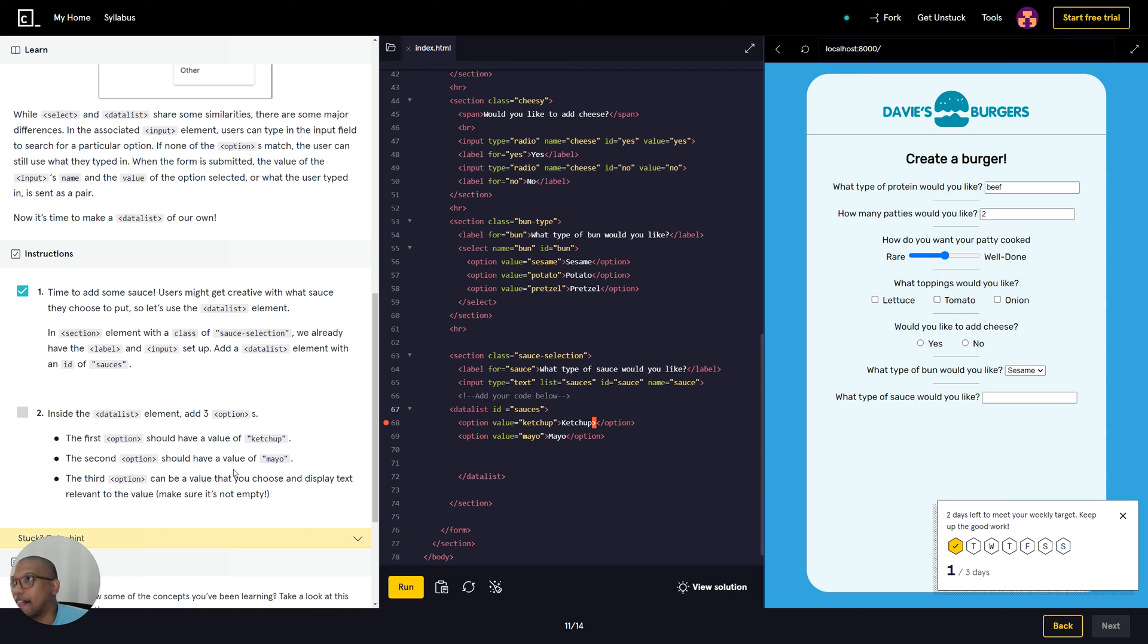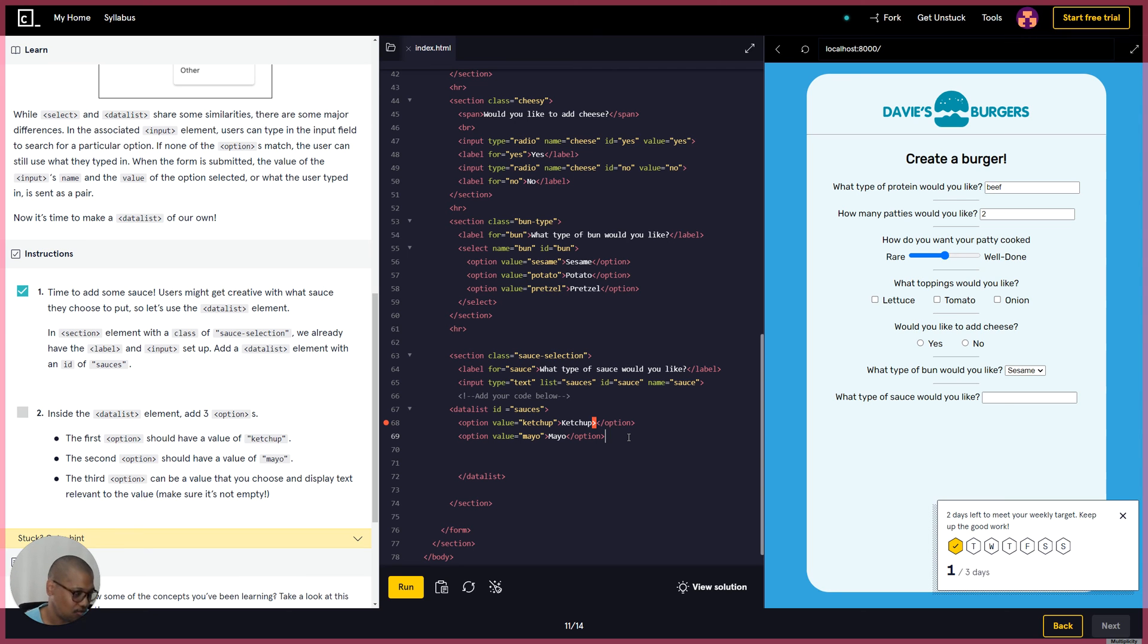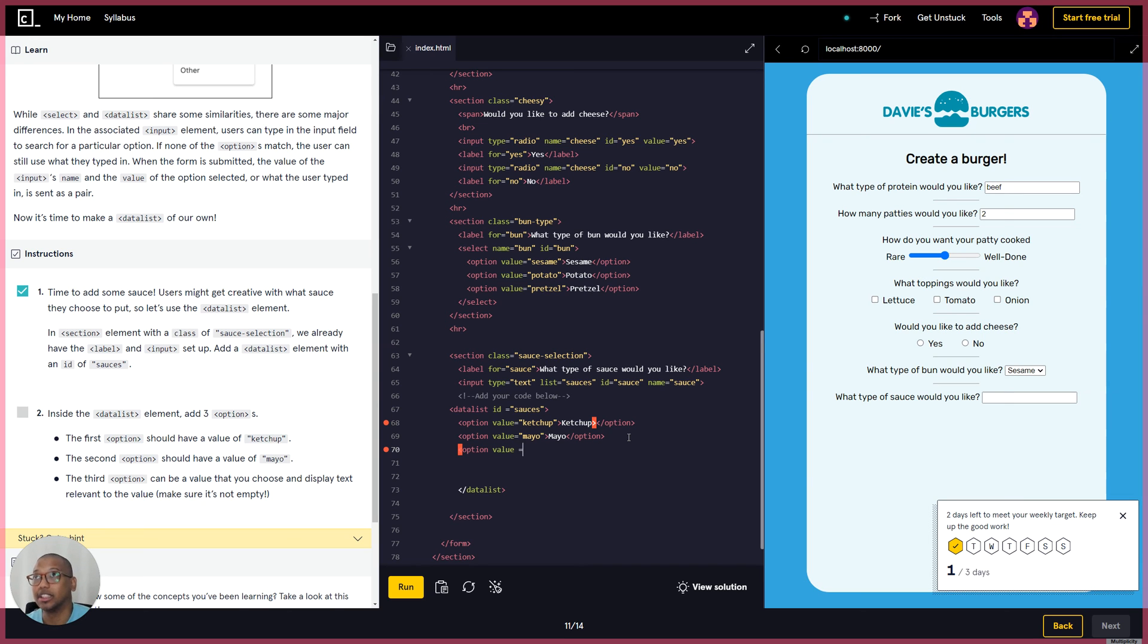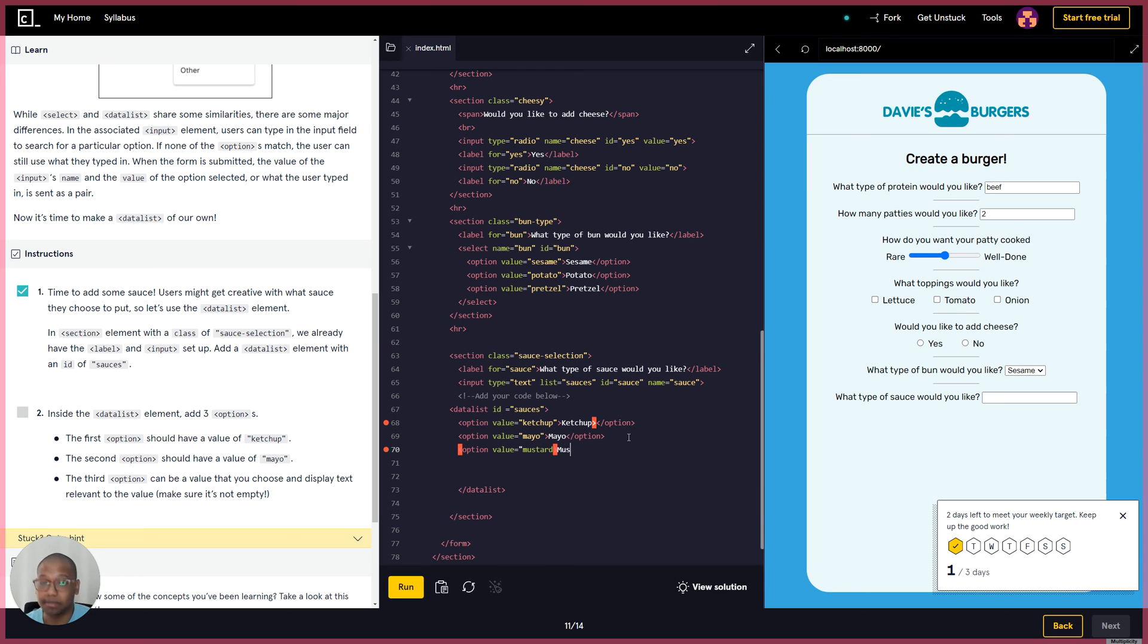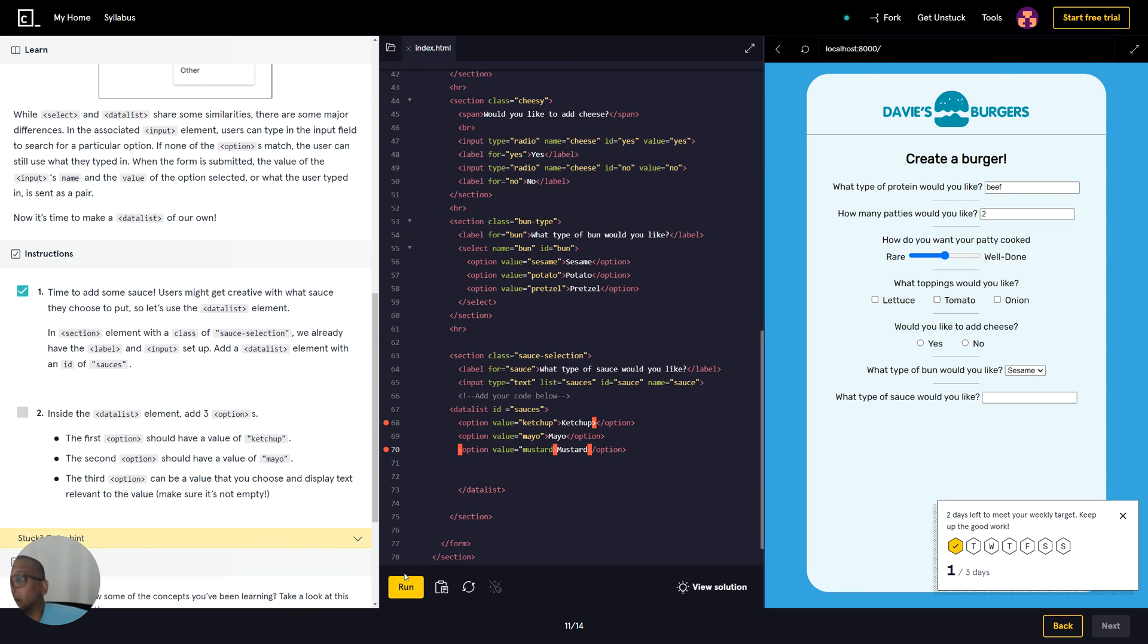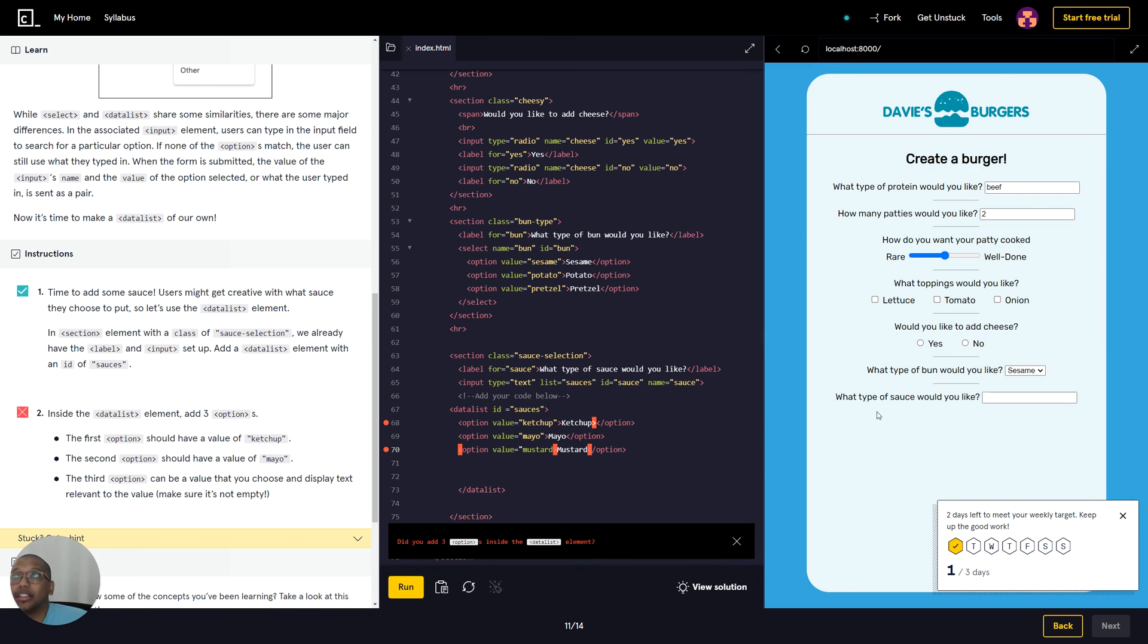Okay, so let's just make the second option right here, we got mayo, and third option - let's do mustard. So option value, let's make another one. Option value equals mustard, M-U-S-T-A-R-D, lowercase. And then we'll put mustard, and then we make sure we have the option, close the option. Let's check that out.